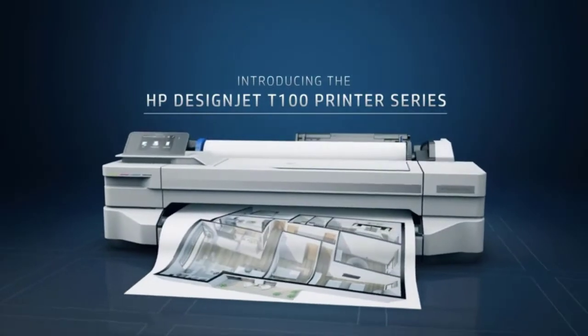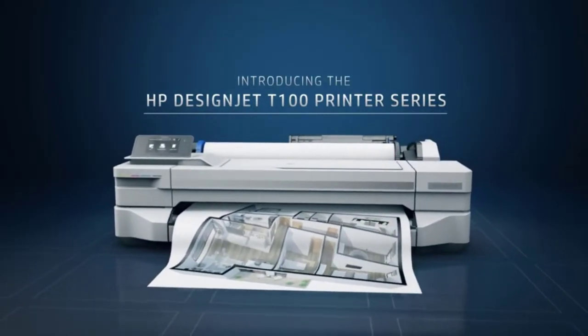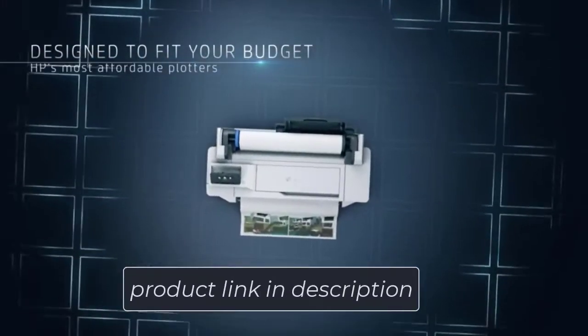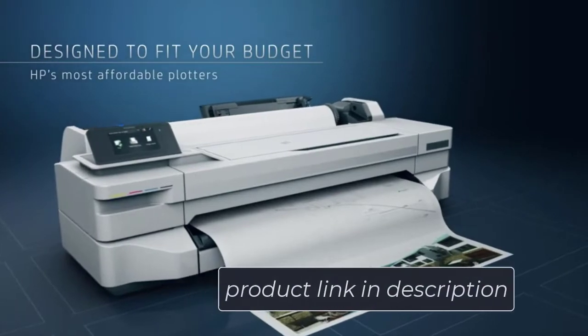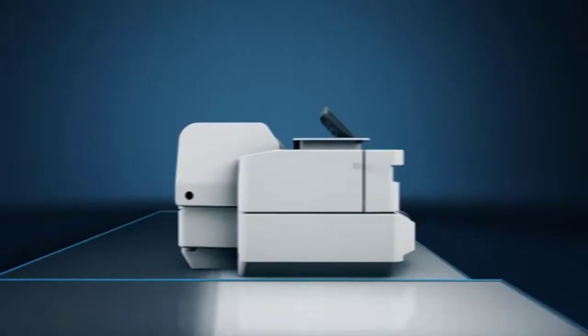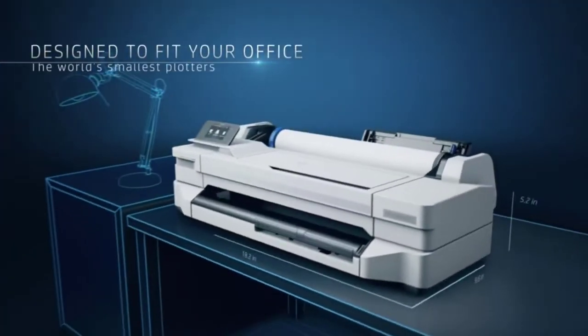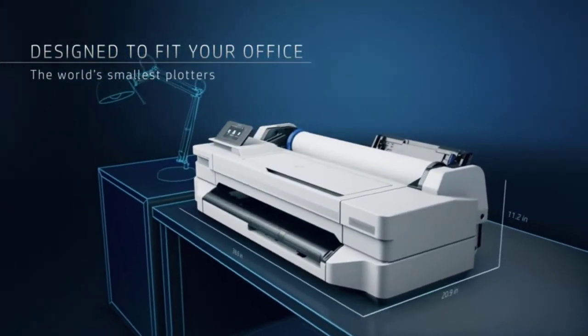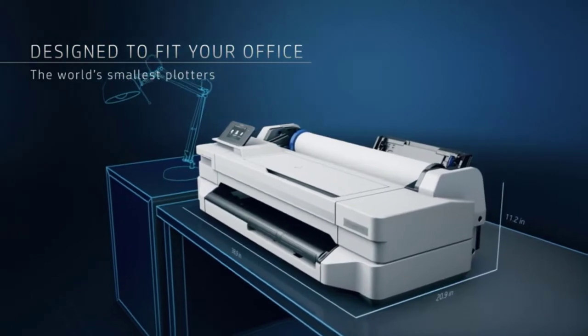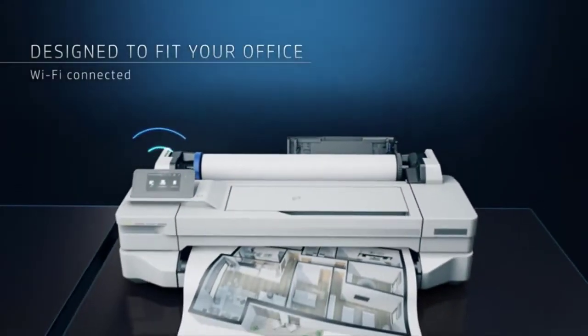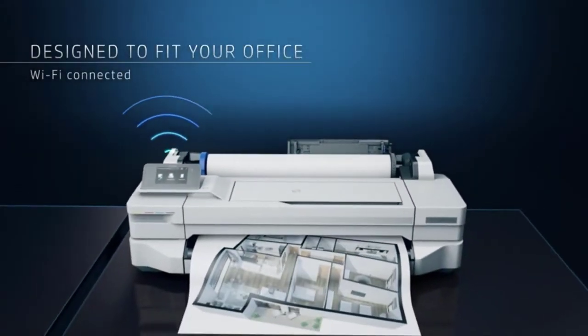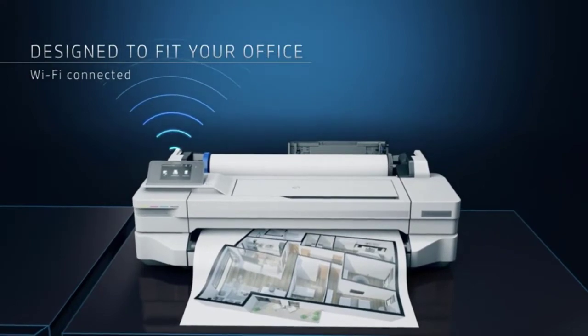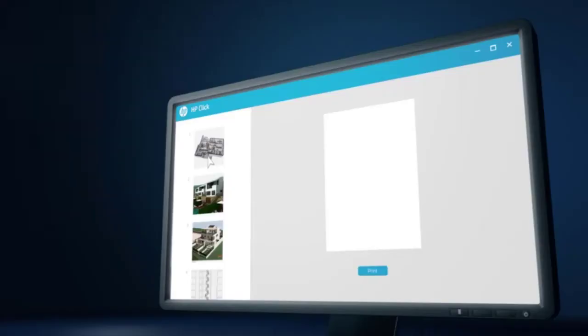The HP DesignJet T130 is an excellent high-speed printer for A1/D size printing, taking only 35 seconds per page. On A1 prints, you can have 70 prints in just an hour.